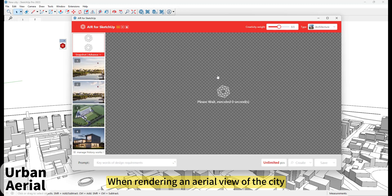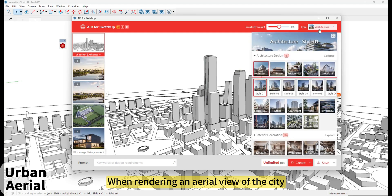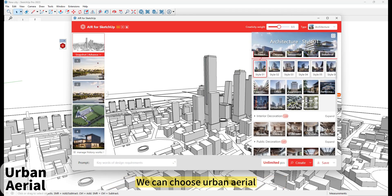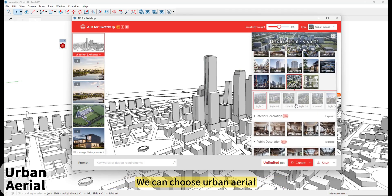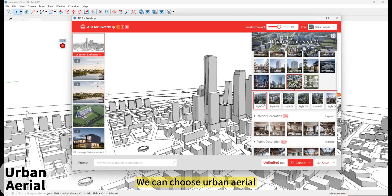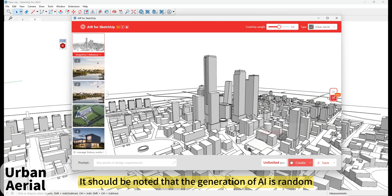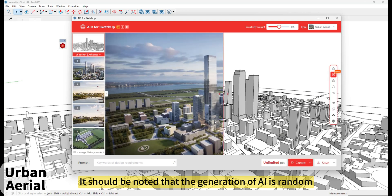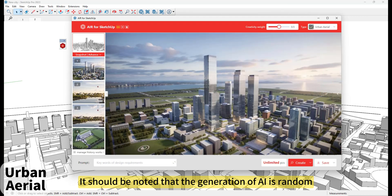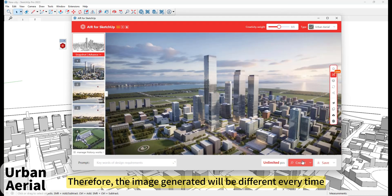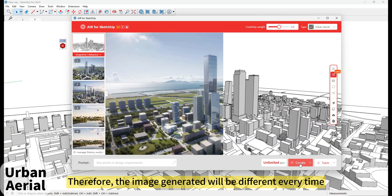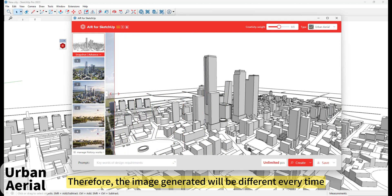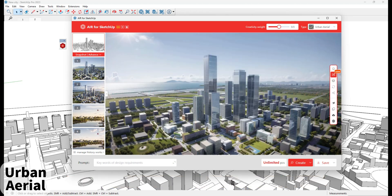When rendering an aerial view of the city, we can choose Urban Aerial. It should be noted that the generation of AI is random; therefore, the images generated will be different every time.